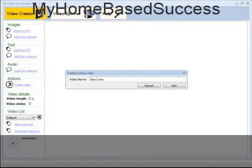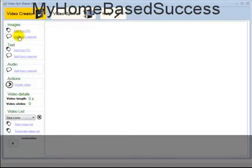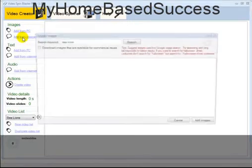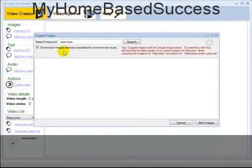I'm starting out by making a brand new video list, and you can see that I'm now working with sea lions. I want to add images. I have the choice of adding images from the PC or from the internet. I'm going to add sea lions from the internet — I'll click on 'download images available for commercial use' and then hit search.